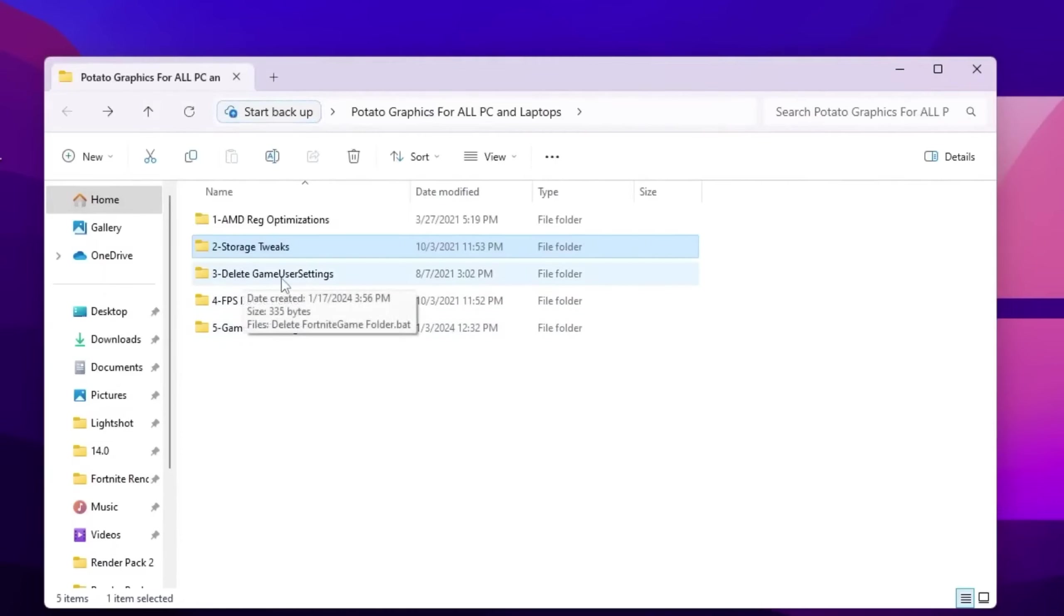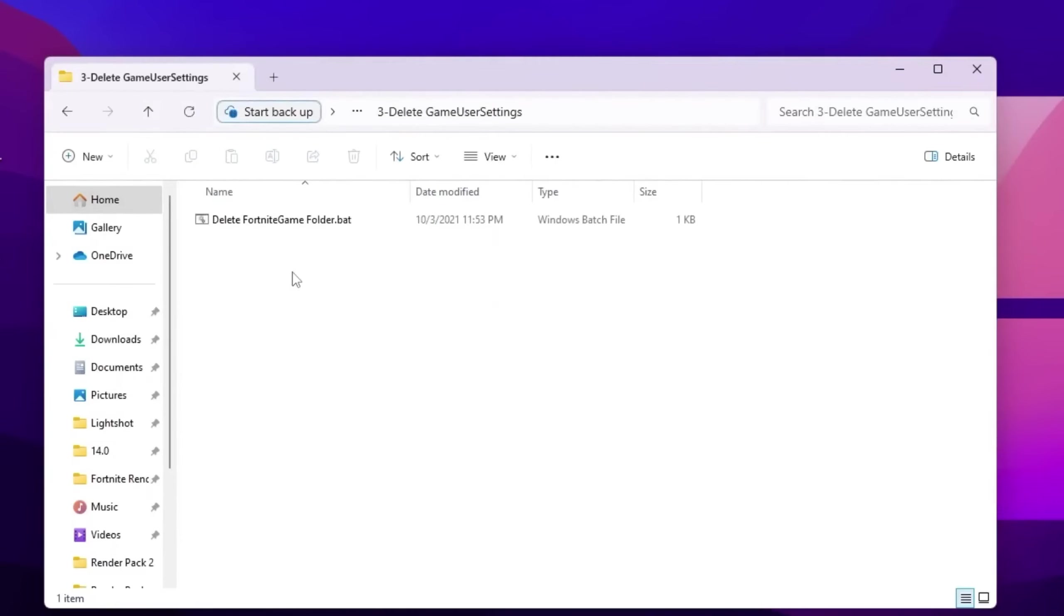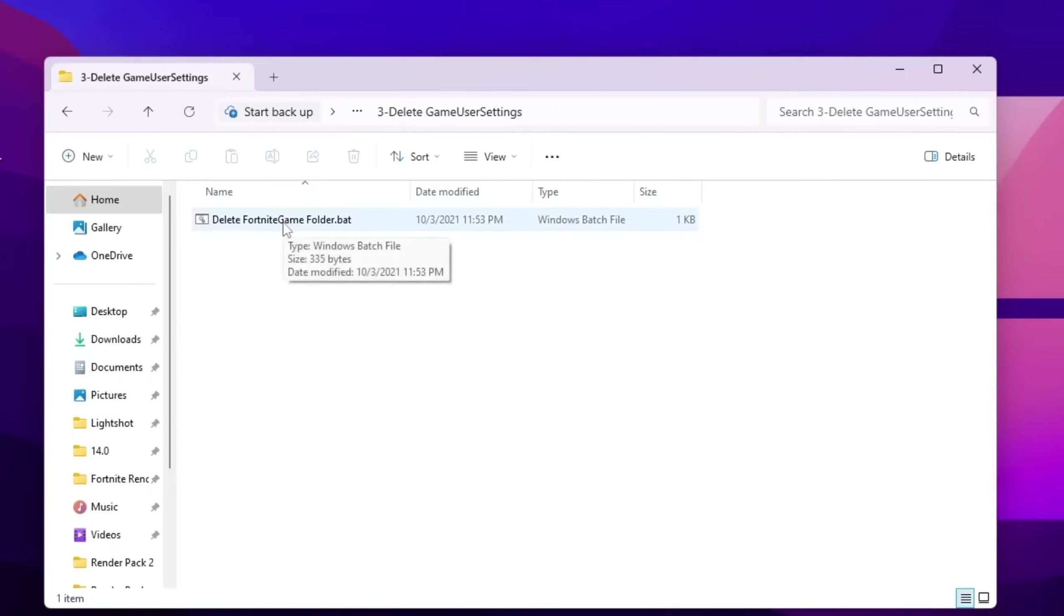Now go back. Now I need to go for delete Fortnite game settings, and this will delete all your Fortnite graphics settings. So you can use it according to your need, but I suggest you to delete it because this will help you improve your FPS. So double tap here and delete your Fortnite game folder.